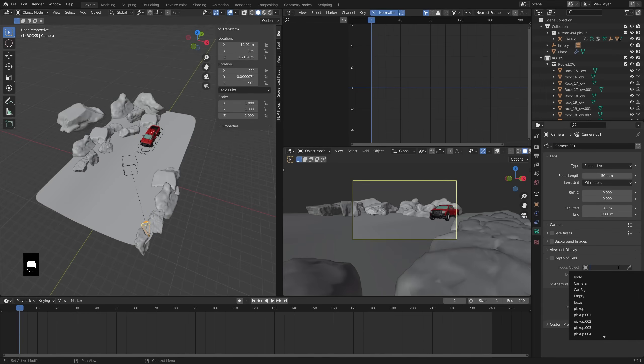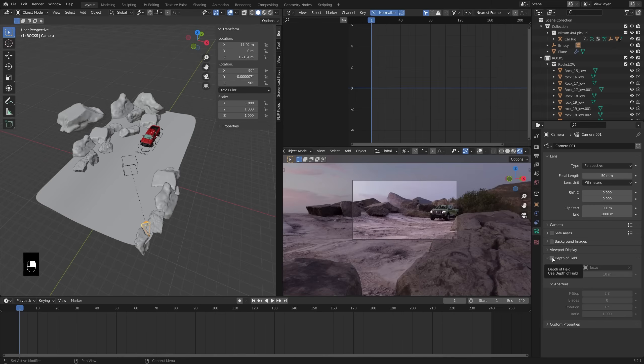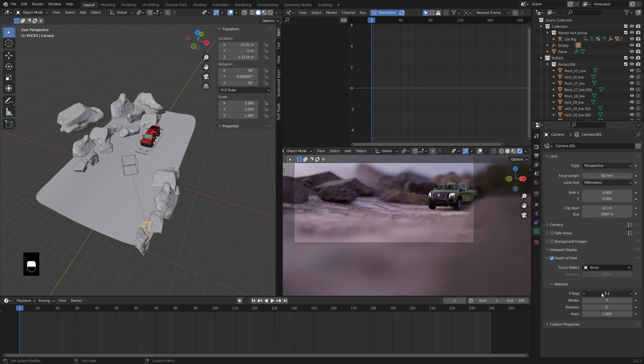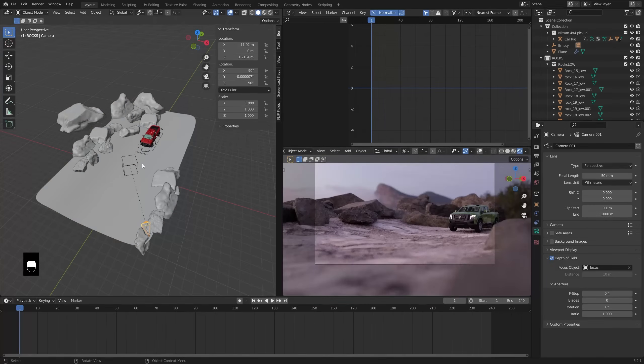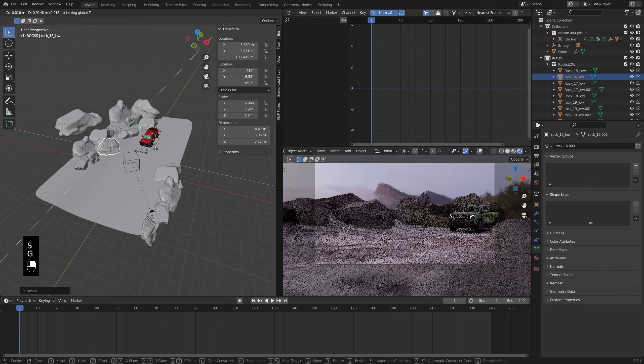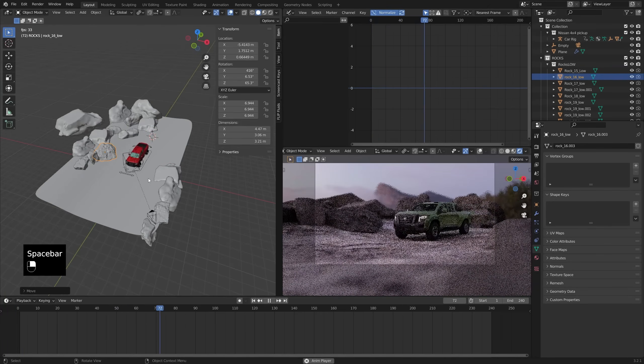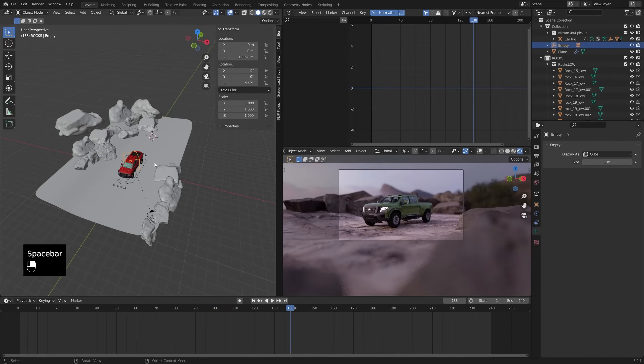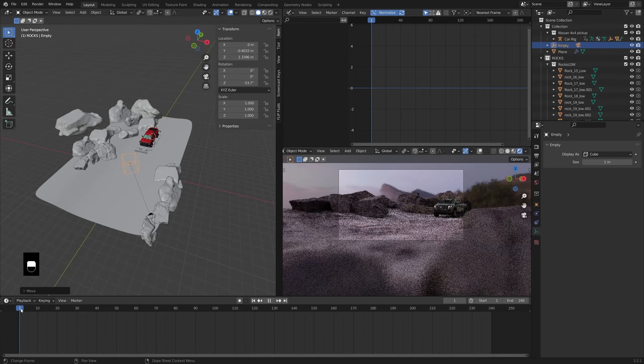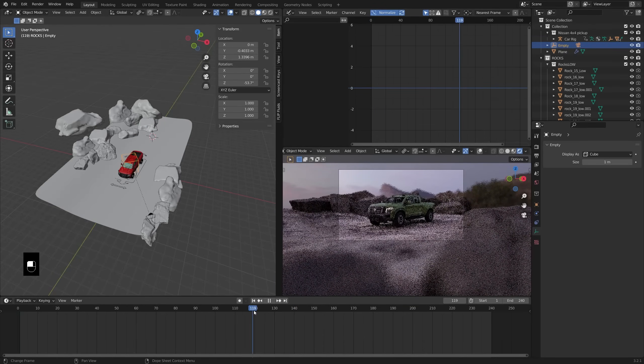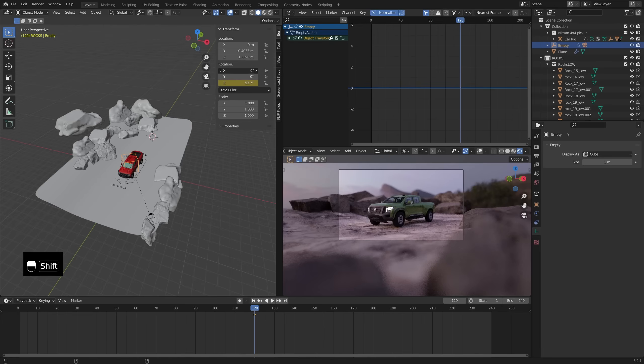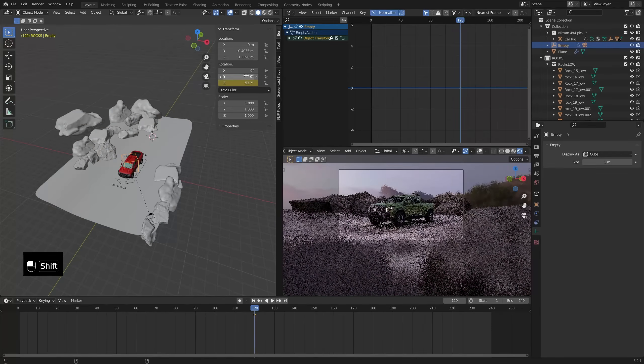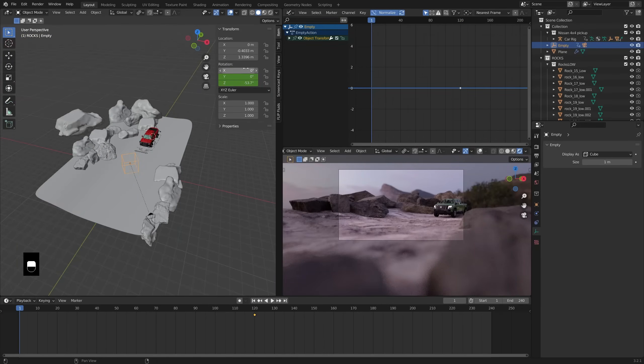So right here, adding in an empty that I use as the focus object. So, using depth of field is great here to kind of help blur the background a little bit, and then obviously those rocks in the foreground. So, just in the camera settings, turning on depth of field and setting the focus point to that empty. And that empty I parented to the truck object itself, so that the focus stays on the truck. But you've got this nice depth of field happening in the foreground and background.